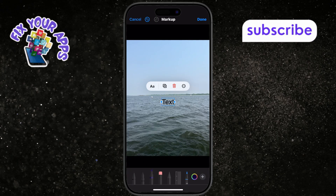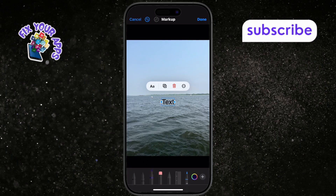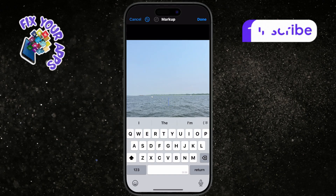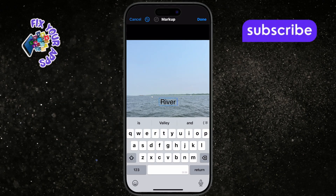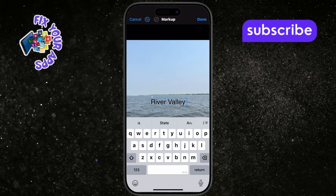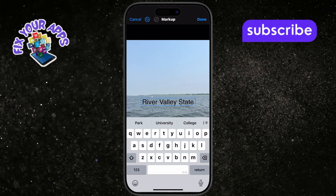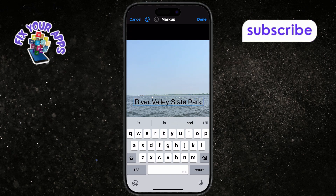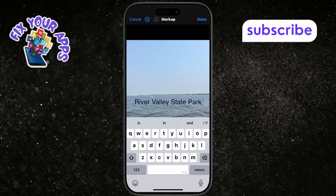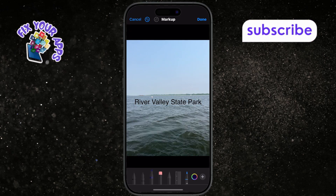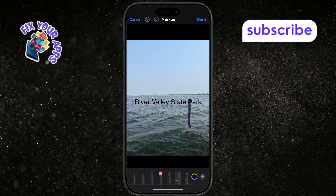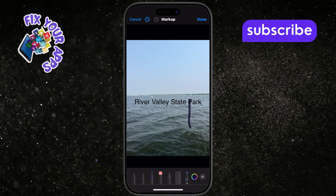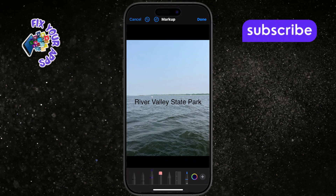Step 7: Double tap the default text to edit it. Delete the sample text and start typing your own. Step 8: Type your desired message — you can write anything from captions to funny quotes. Step 9: Tap outside the text box, then tap the text again. This reveals the formatting options.